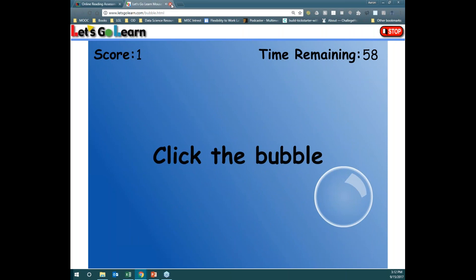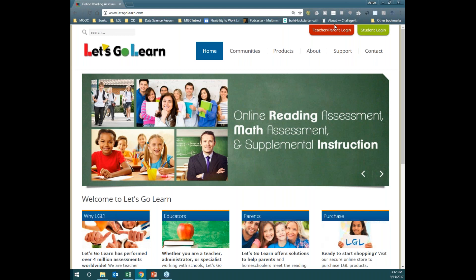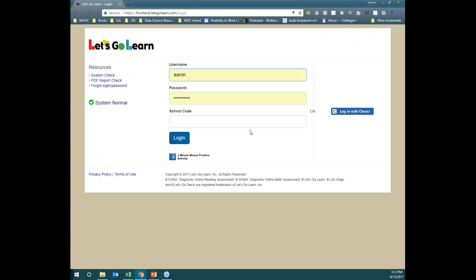The next one we'll do is go under the teacher/parent login, and this is where we'll spend the majority of our time in this presentation. Before we log in, there are two things I'd like to mention. The first one is the Systems Normal indicator. If at any point it doesn't say Systems Normal, or if it's yellow or red, please take a look at it and you'll be able to see if you need to postpone the assessments for that day. We don't anticipate it ever being yellow or red, but we do recommend checking it.